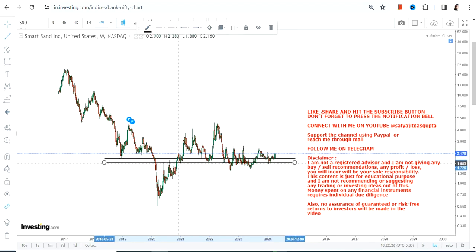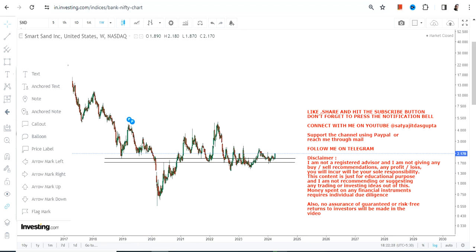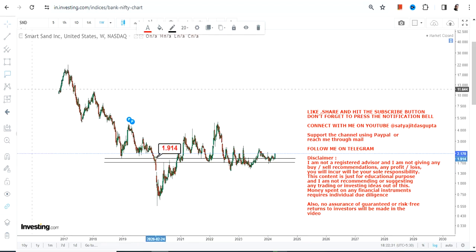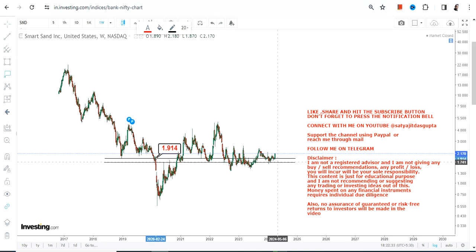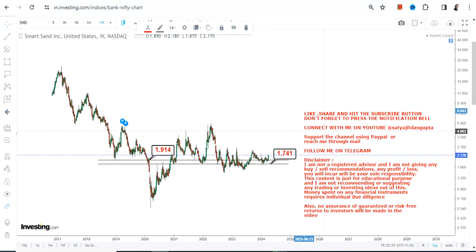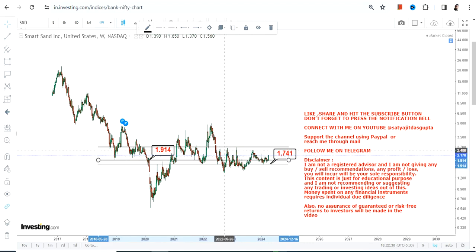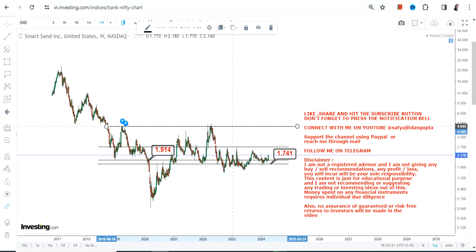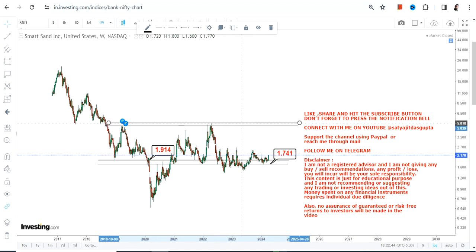Before talking about the upside, let us first understand the things which one must not do. We have 1.90 as our support and 1.74 as the stop loss. Please do not go below these two specific levels as far as the lower end of the range is concerned.